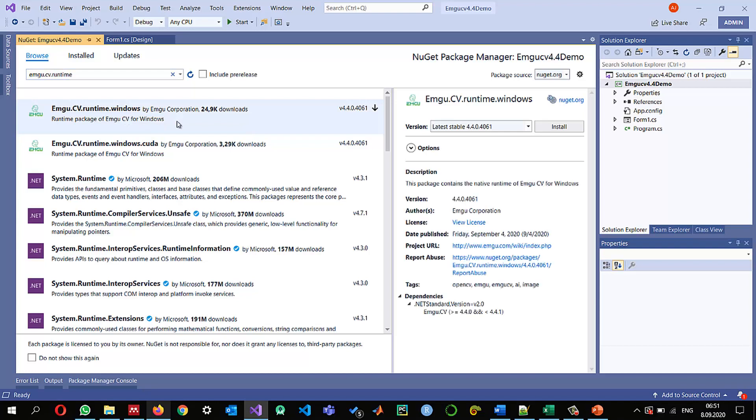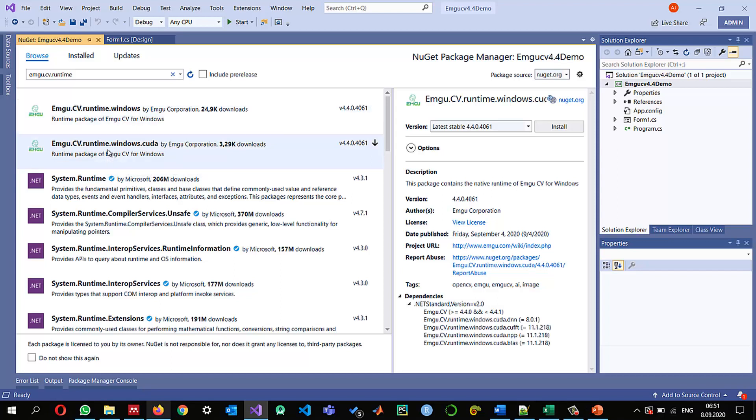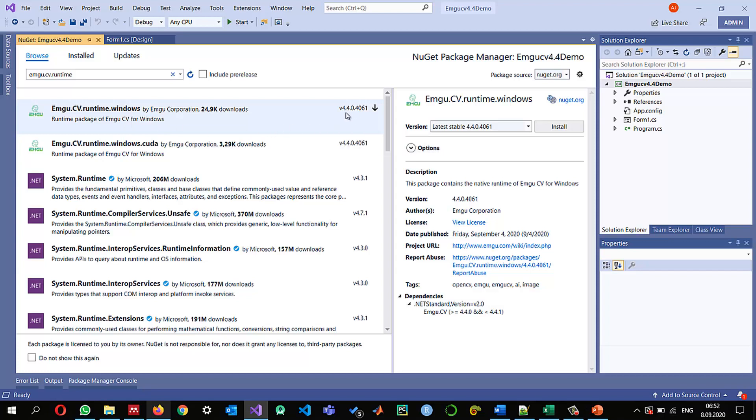And since I'm using the Windows and I'm not using the CUDA version so I'm going to install this one if you are working with the CUDA version then you must install the CUDA supported version so this is the runtime that I'm going to install and you need to check that what is the latest version of this one and also its dependencies that this is EMGU-CV it should be greater than or equal to 4.4.0.